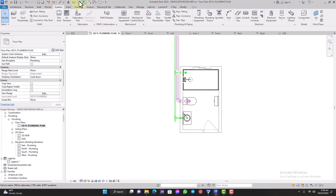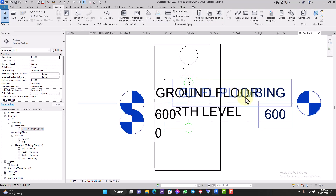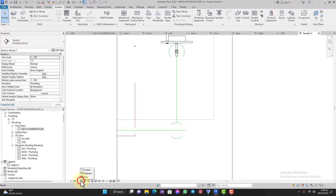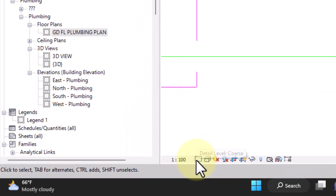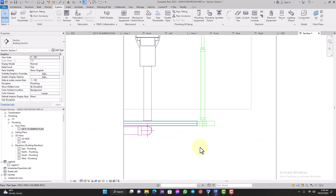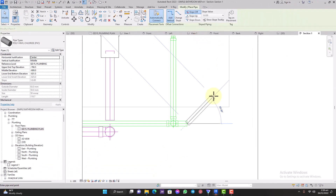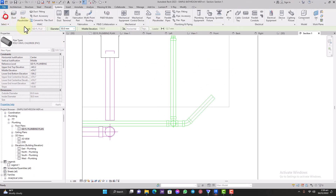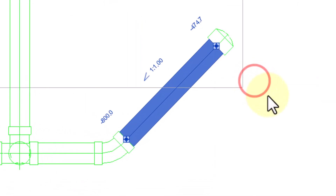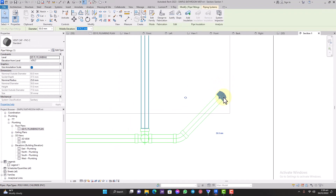Now we'll add a cleaning eye — also called a rodding eye, inspection chamber, or access plug. This is where you can access the pipe in case of a blockage. Delete the elbow, re-attach the pipe to get the T, then go to the section view. Hide unnecessary elements and switch to Fine detail level to see the pipes. Right-click on the T and select Drop Pipe 45 Degrees. Then right-click on the open end and select Cap Open End — this is the screw cap you remove to rod the pipe and clear a blockage.